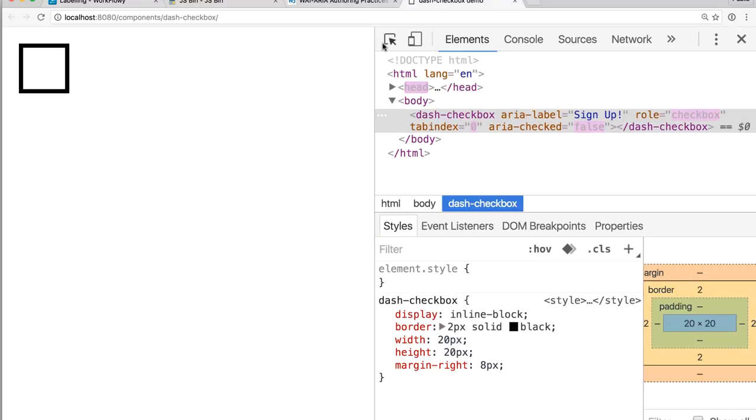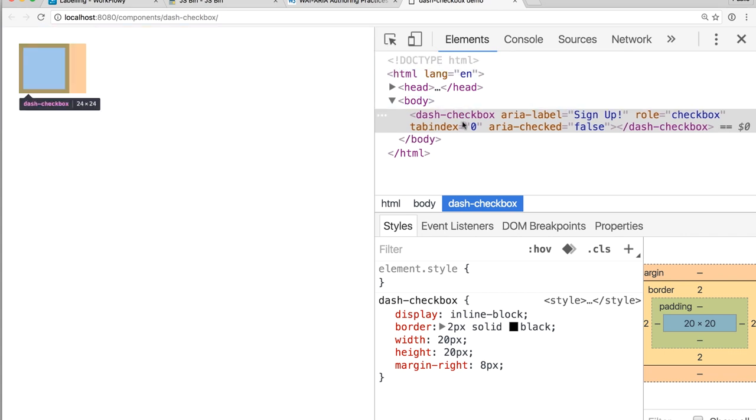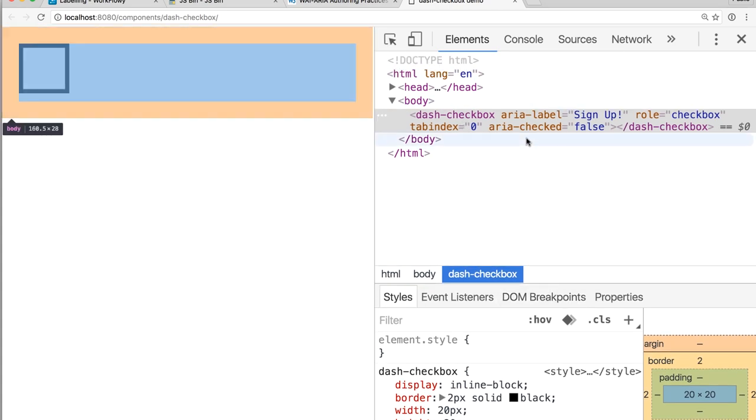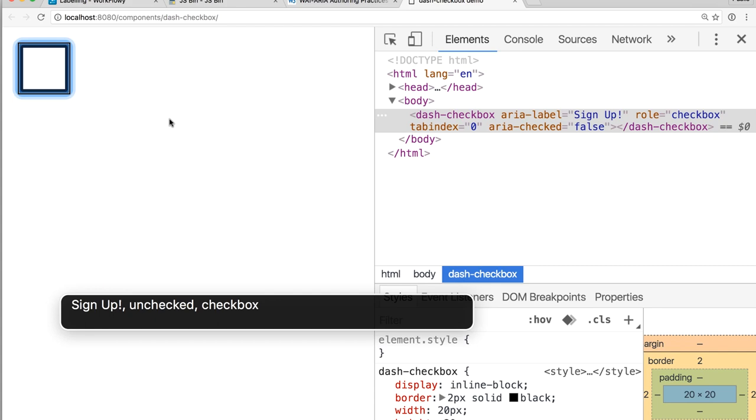So we switch over to Chrome. We refresh the page. Now, if we look at this checkbox in the DevTools, we can see that aria-label has been applied here. And let's check out what happens when I interact with this using my screen reader. Sign up. Uncheck checkbox. So you heard the screen reader say, sign up, uncheck checkbox. It has generated a name based on that aria-label attribute.